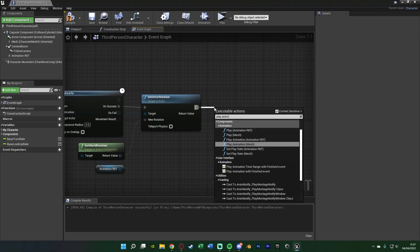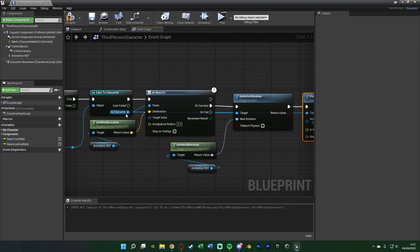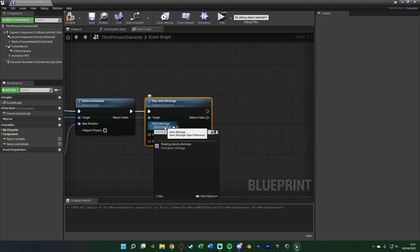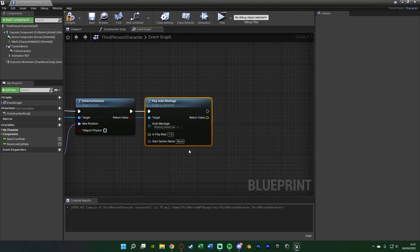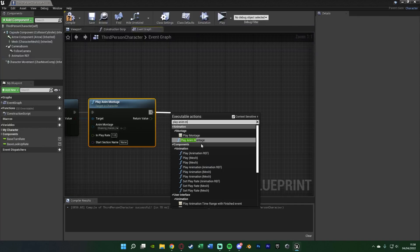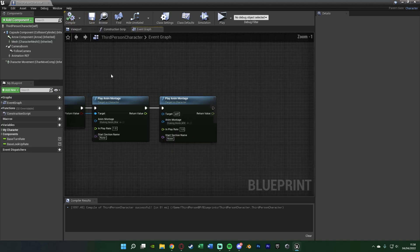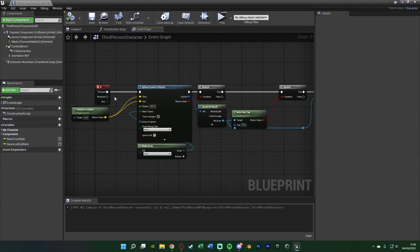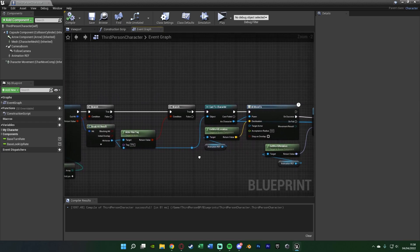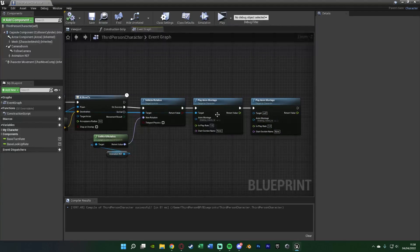Once the AI is in the correct position and rotation, play the animations. Add a Play Anim Montage node targeting the As Character from the cast — this plays the animation for the AI — with the anim montage set to your shaking hands montage. Then add another Play Anim Montage targeting self — the player — with the same or appropriate montage. Compile and save. The code is now complete.